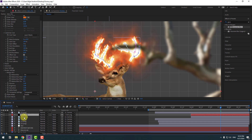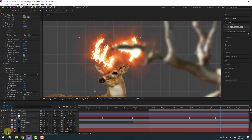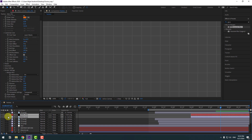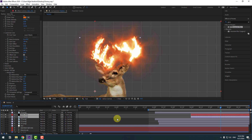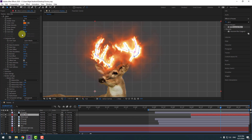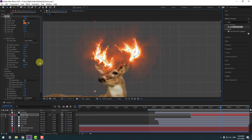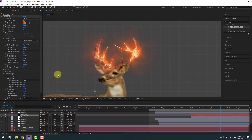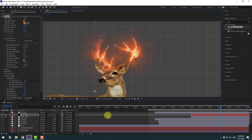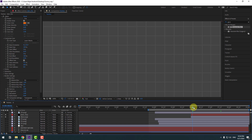Select the deer fire, deer, background grid, and background layers and go to solo. Let's check the settings — select deer fire and change some settings. Change quality to Quarter and try some settings.